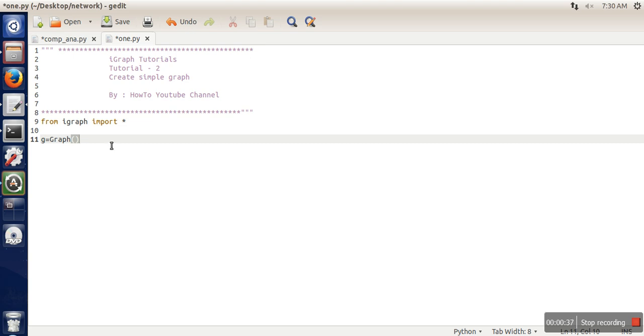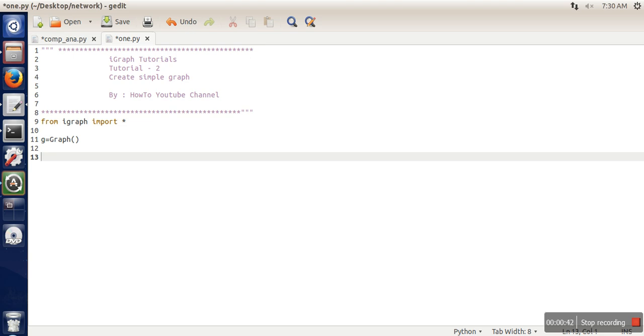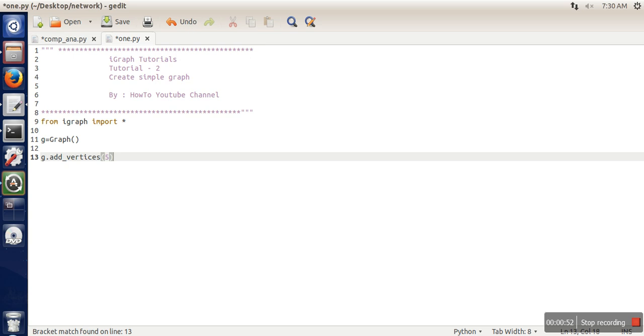First, we need to add vertices. There is a function called add_vertices. Here, whatever number you specify, let's say 5, this function will automatically add 5 vertices to the graph.